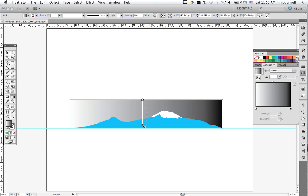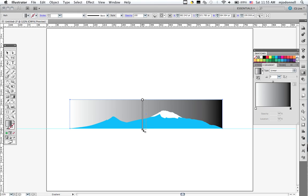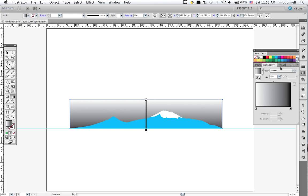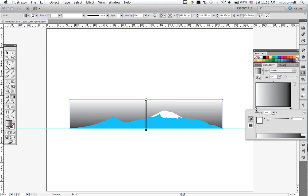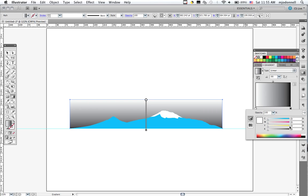And if I hold the shift key, it will alter that gradient so that it is straight up and down. Let's change the color now of our gradient. We'll click on this one and we'll ask for CMYK. Let's put in a nice sort of sunset color.